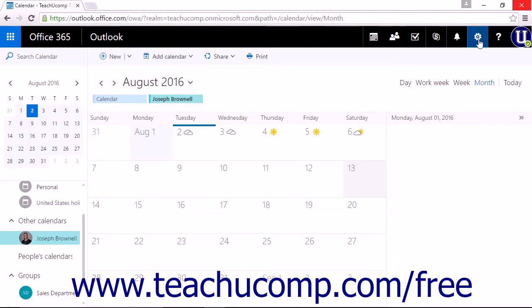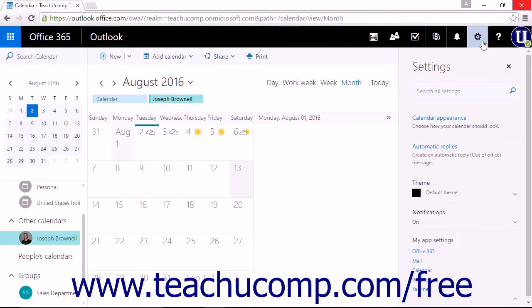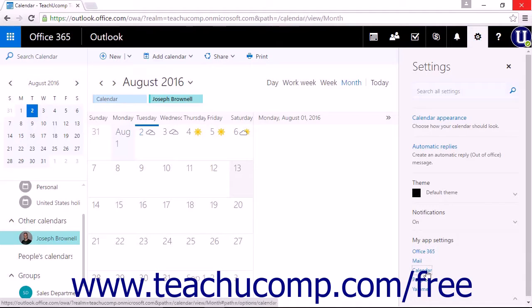To access the options for the calendar app, click the settings icon in the nav bar and choose Calendar from the My App Settings section.